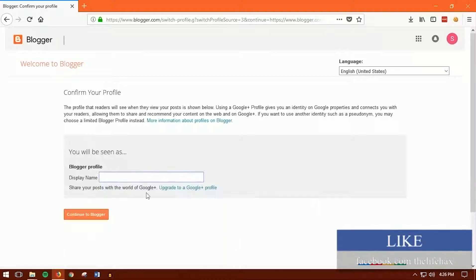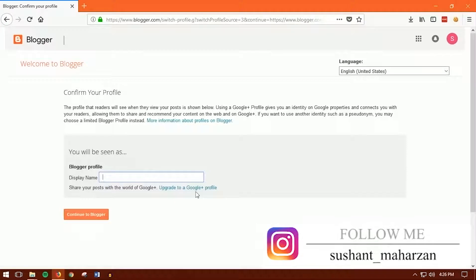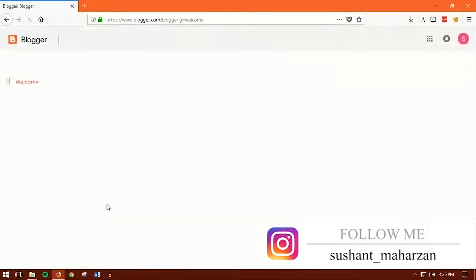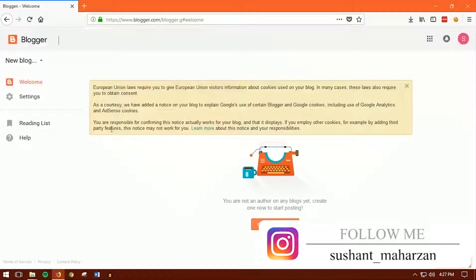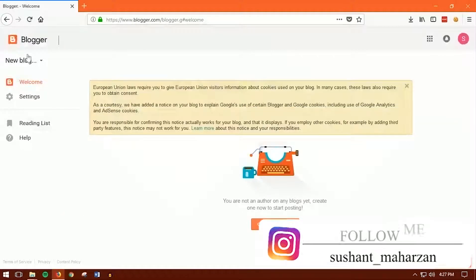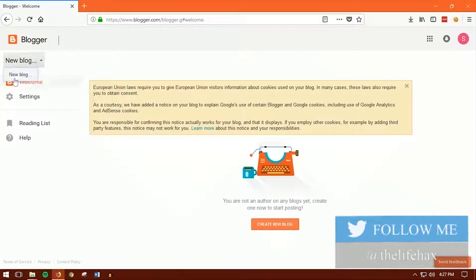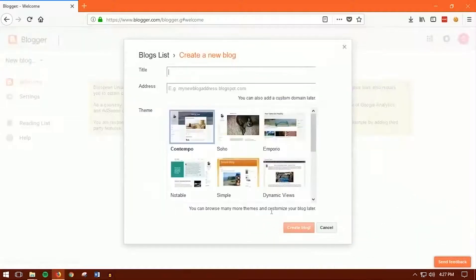Right here you want to put in your own name. Write your name, then click on Continue to Blogger — this will set up just like this. Now here you can create a lot of blogs. For now just create one, or you can also click here to start creating a new blog. Click Create New Blog just like that.